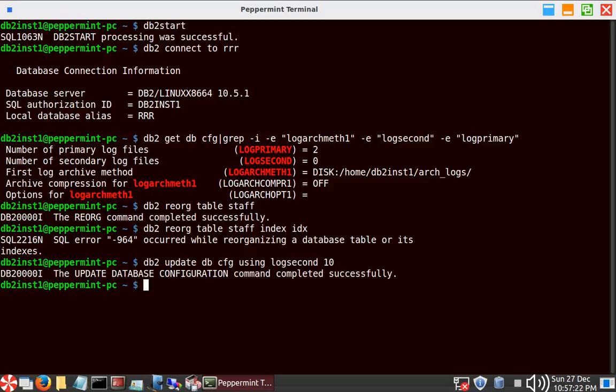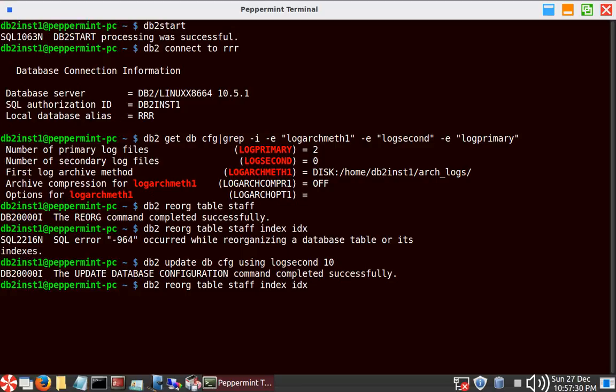To rectify this, I run: `db2 update db cfg using logsecond 10` — giving 10 secondary log files for the time being. Then I run the same classic clustered reorganization of the table STAFF again. This time the reorganization goes through without any errors.